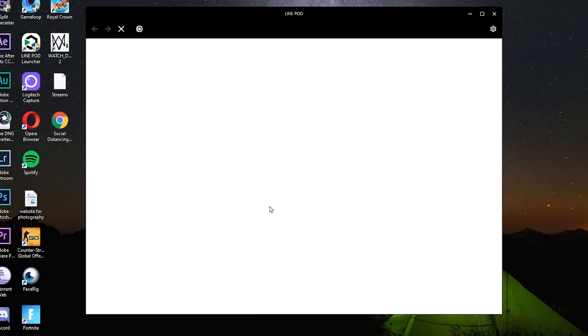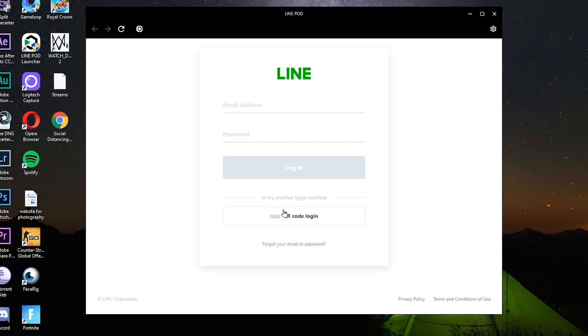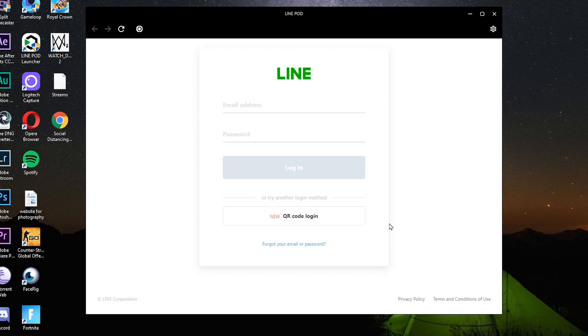Punta tayo sa desktop nyo. Kulog nyo yung Line pad launcher. Ayan, pag may lalabas na ganito 'Do you want to allow this app to make changes', suggest nyo lang ng yes.